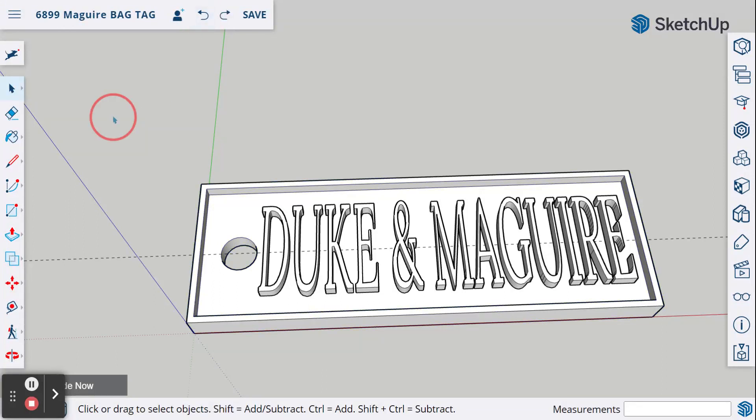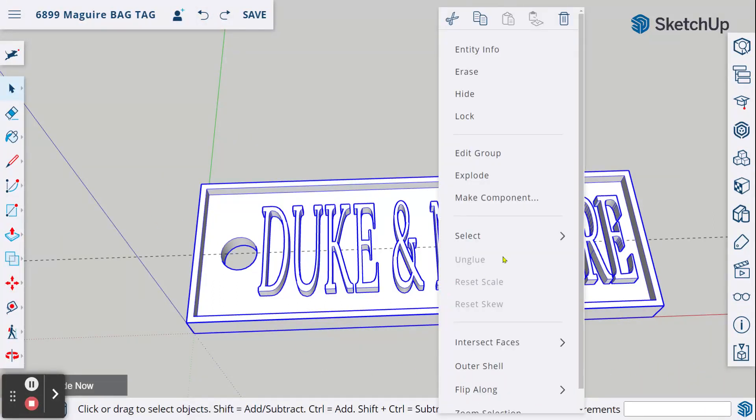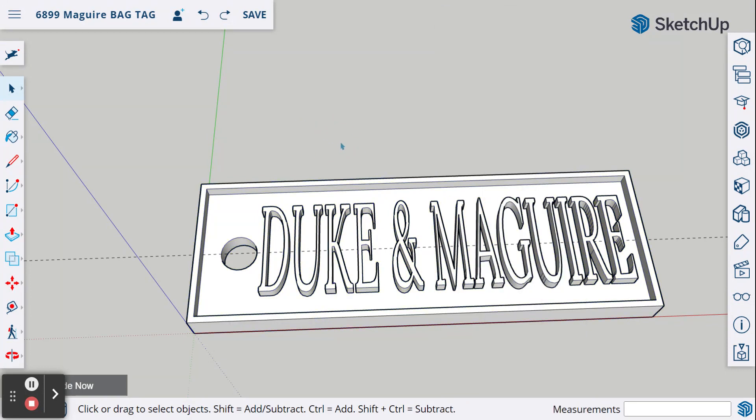But we're going to keep them as a group, so you highlight everything, right-click, and make group. So now you have it grouped. It's all together as one.